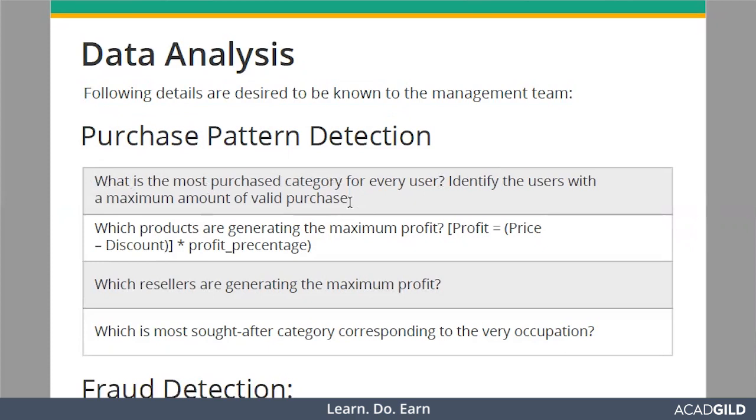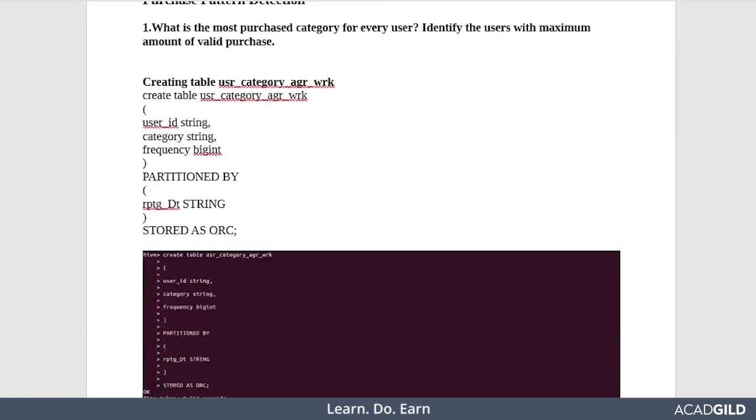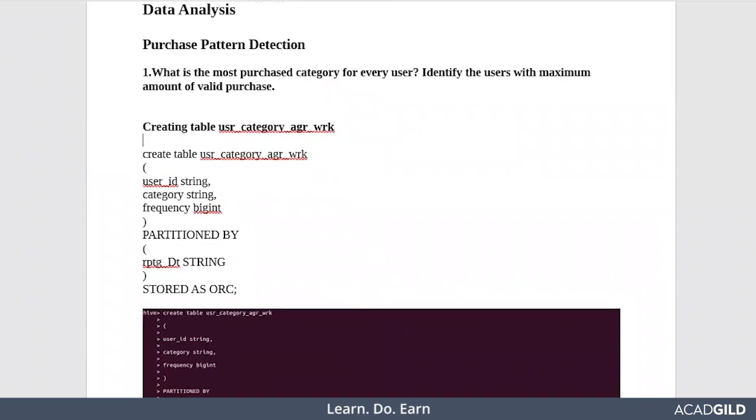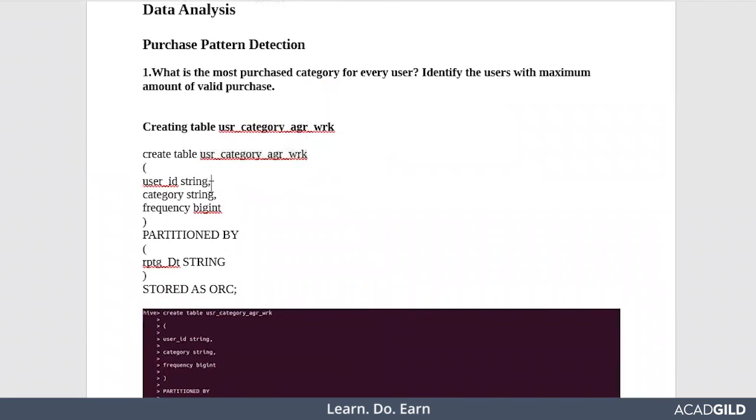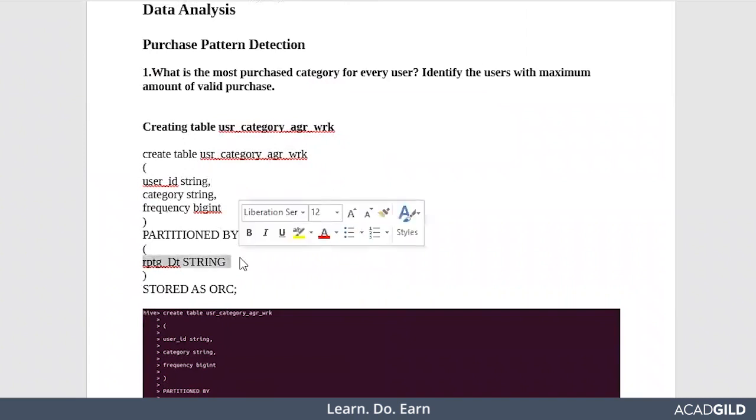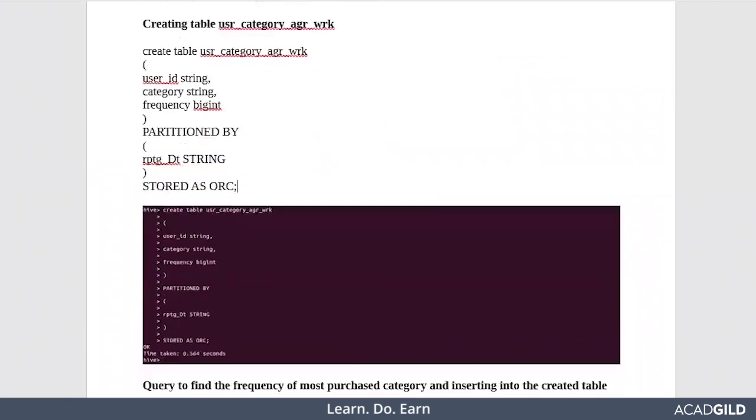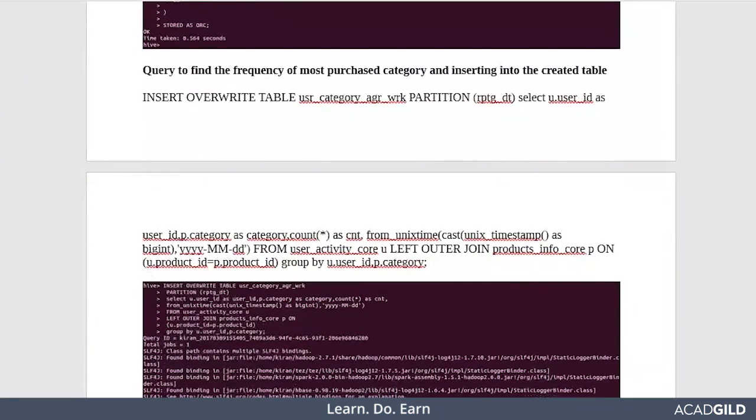Let's see the solution. You have the solution ready in your solution document. First of all, a table is getting created named user_category_aggregate_work - user ID, category, and frequency, partitioned by date, stored as ORC file format because it compresses the data.